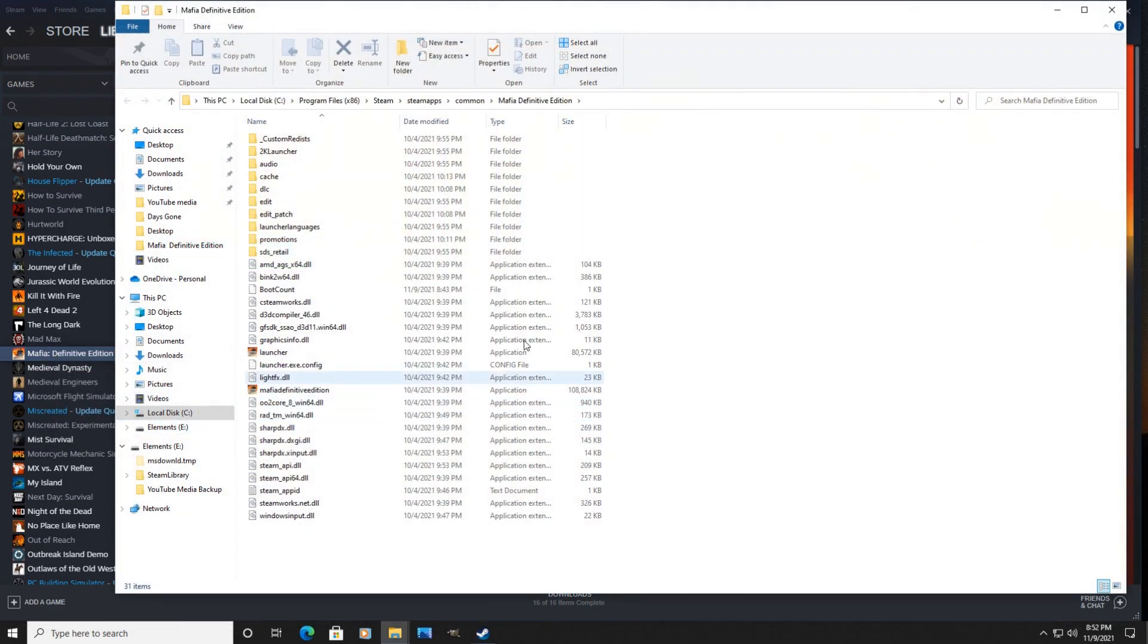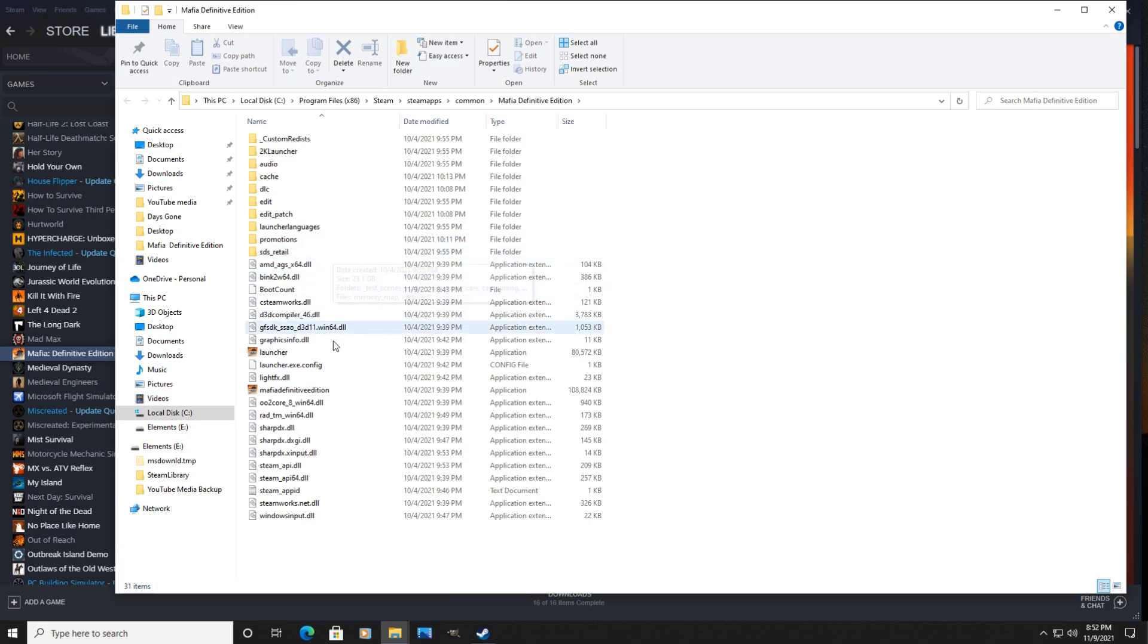All right, that will open up your file explorer or file manager and what you're looking for is this Mafia Definitive Edition exe file that is in your game folder.